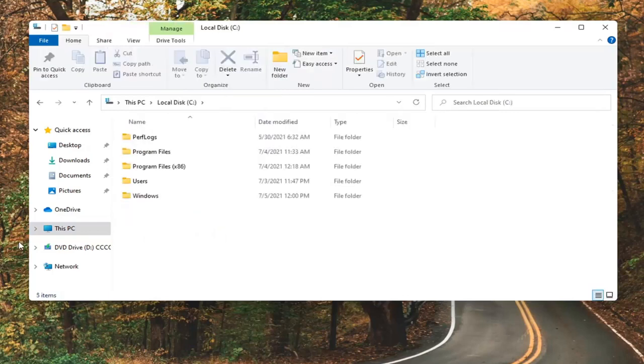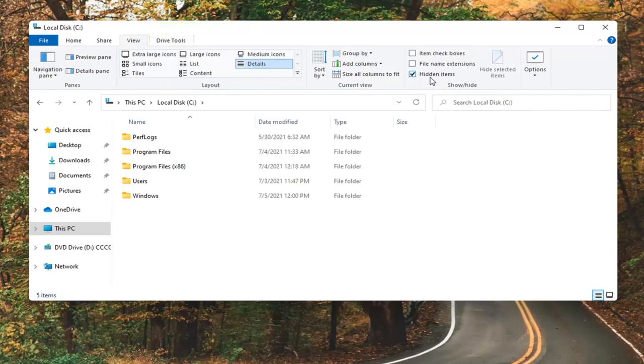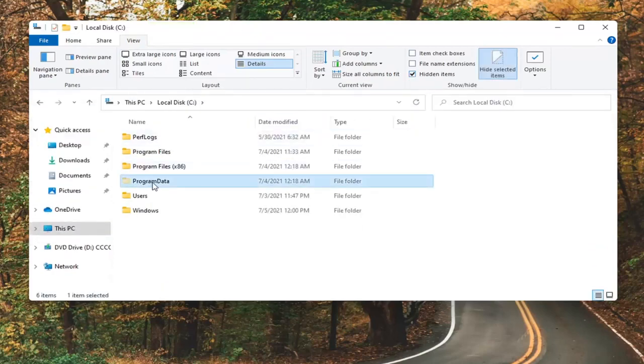You want to locate a Program Data folder. If you don't see one, you're going to have to enable hidden folder view. So select the View tab up at the top and then check mark Hidden Items. And now double click on the Program Data folder.